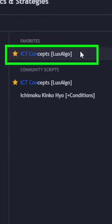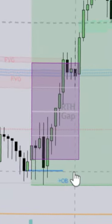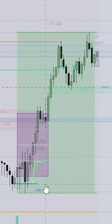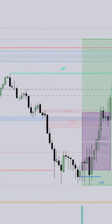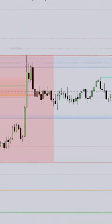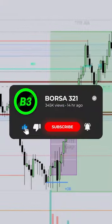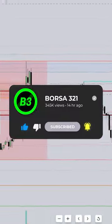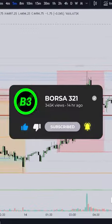The third indicator is ICT Concepts, also from Lax Algo — click it at your chart. You can take a long position with the bullish order block and ride the trade until the London session high. For more great indicators like this, don't forget to subscribe to my channel.